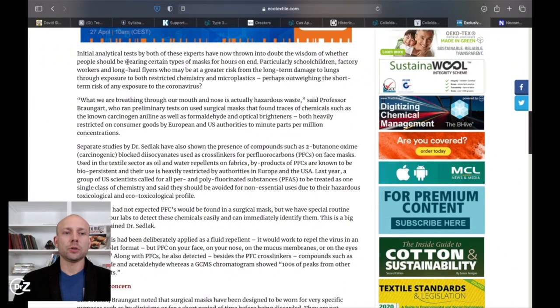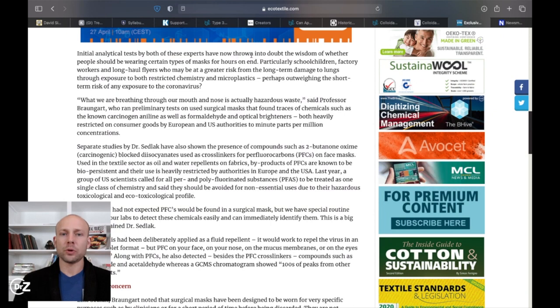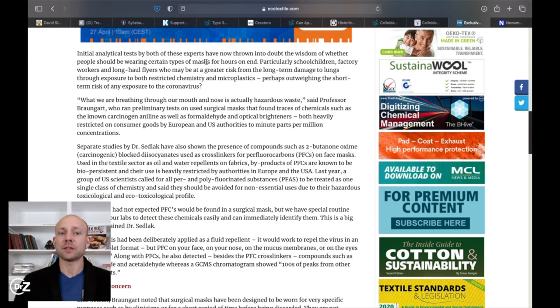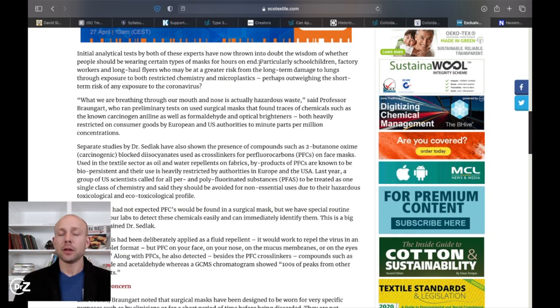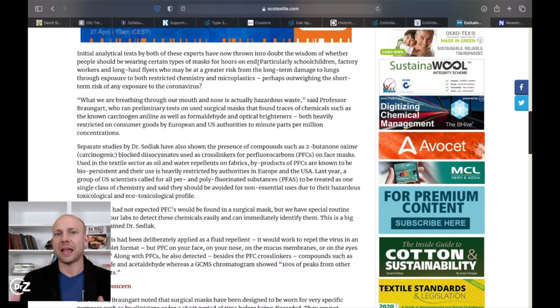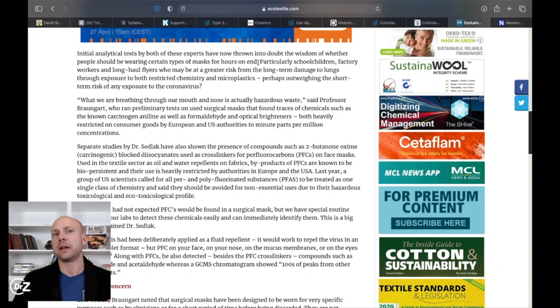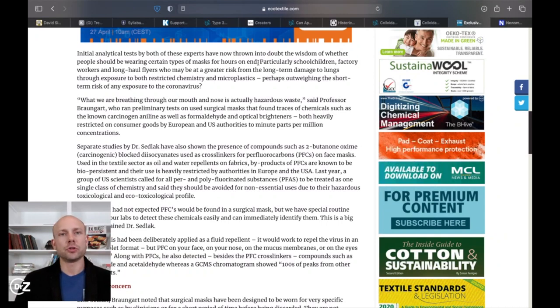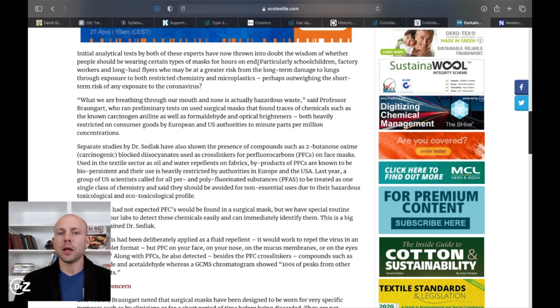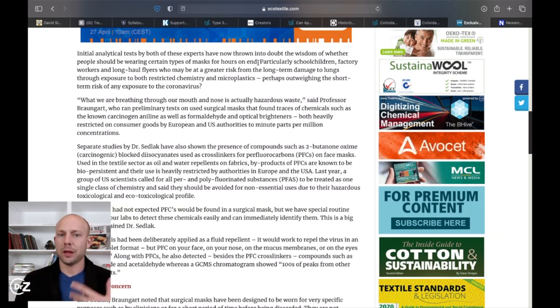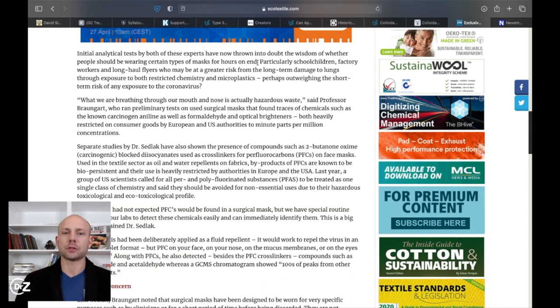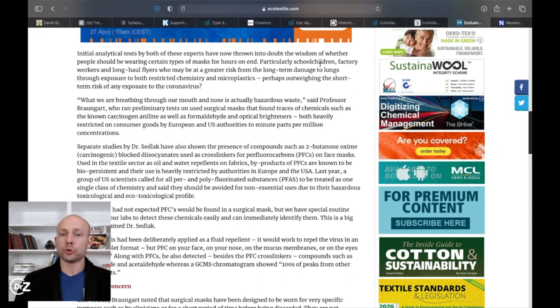Initial analytical tests by both of these experts have now thrown in doubt the wisdom of whether people should be wearing certain types of face masks for hours on end. Now there's no studies of people wearing face masks eight hours a day, five days a week at their job. There's nothing out there. And we have to remember that our lungs are actually a detox organ.